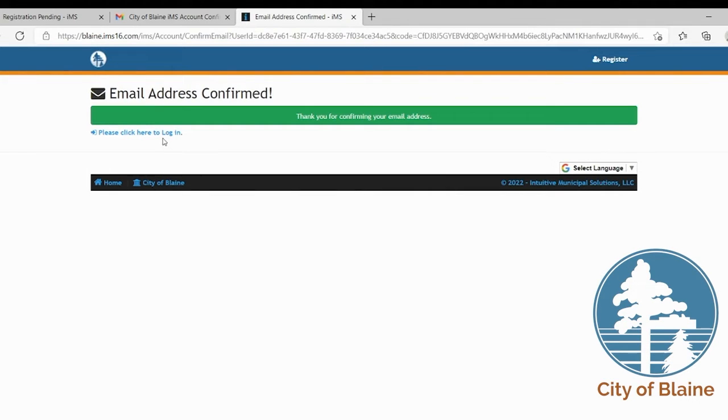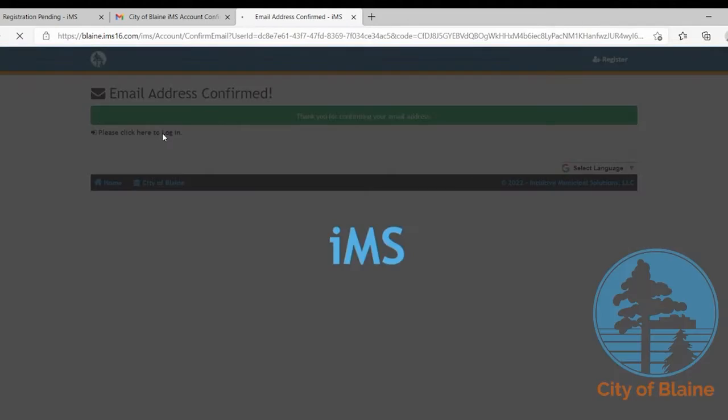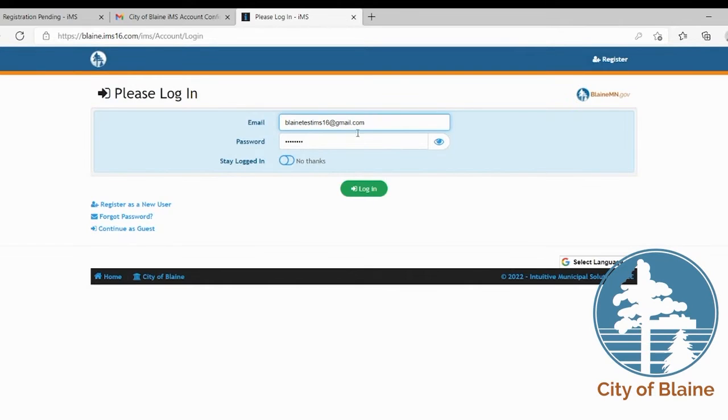From this point you're going to select please click here to log in and then log in with the email address and the password that you just created.